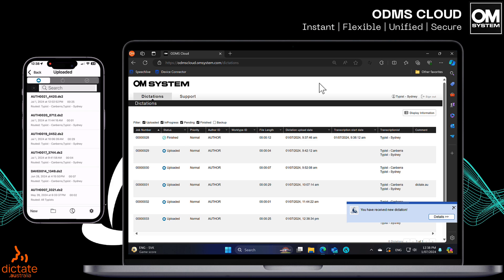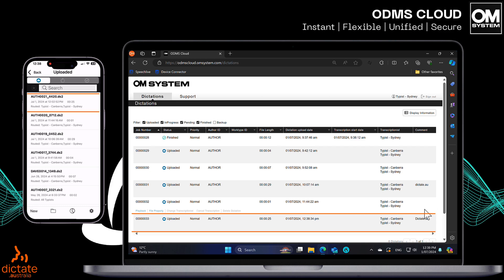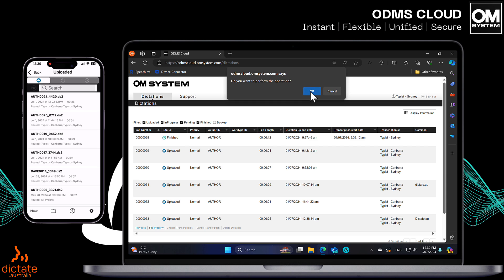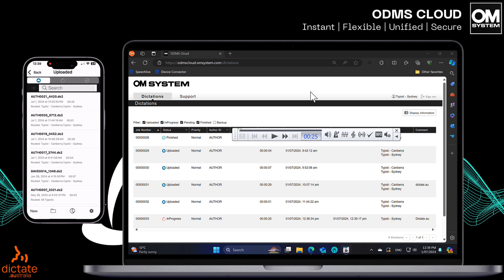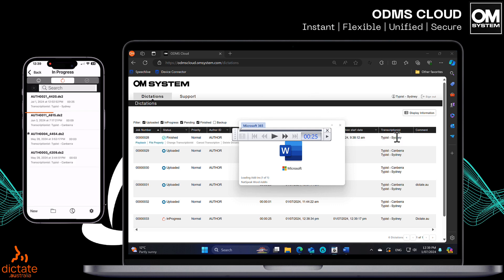The transcription typist simply needs to highlight the file to transcribe and select playback. This will initiate the ODMS desktop app to open, whether typing on a Windows PC or a Mac. The status of the file will change to in progress. The mini player will open ready to play back the audio, and if a template file has been associated with either the author or a specific work type, it will automatically open ready for the transcription. On the app, the dictation author can see that the file is in progress also.